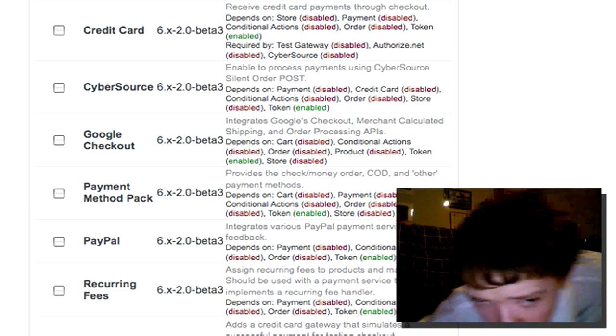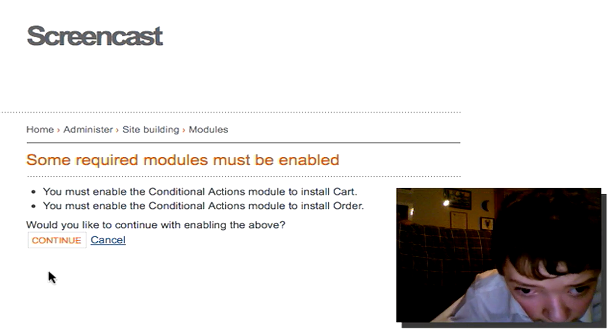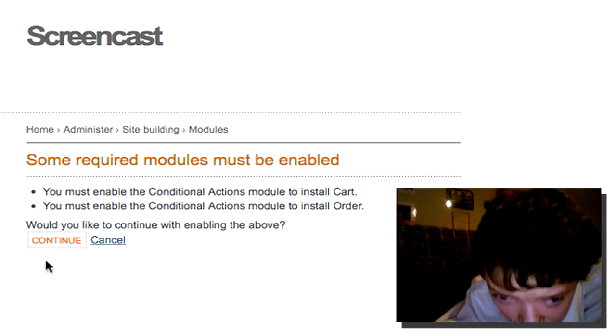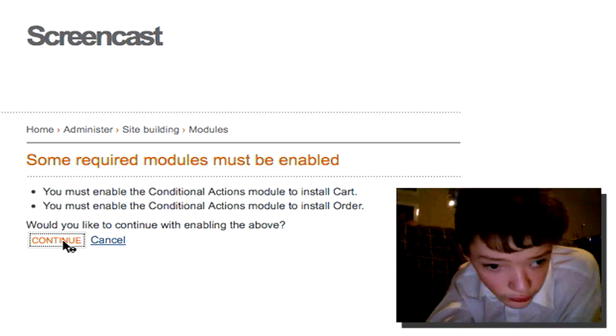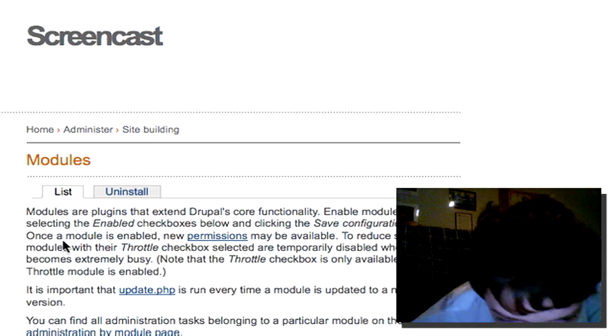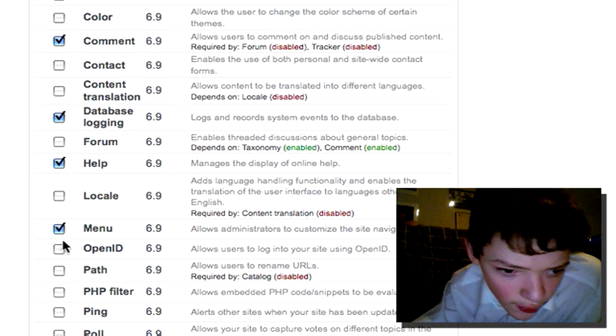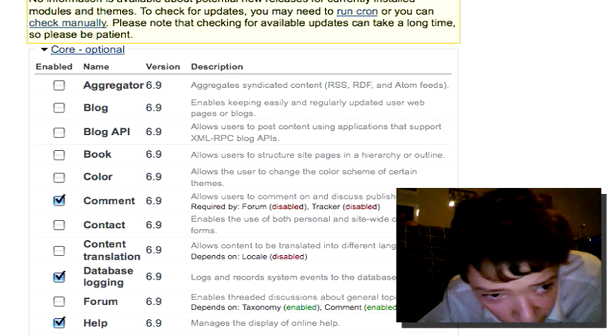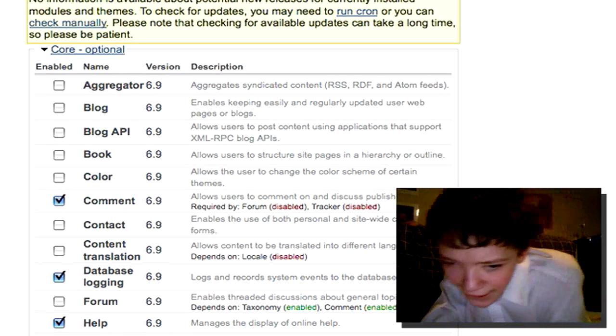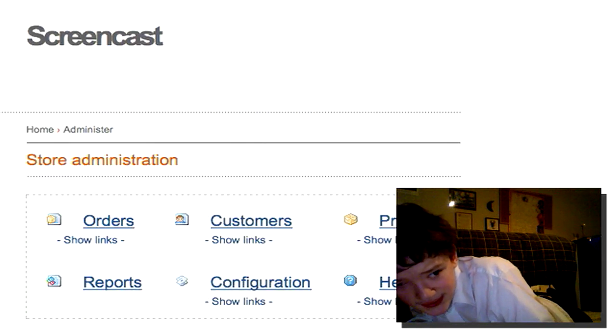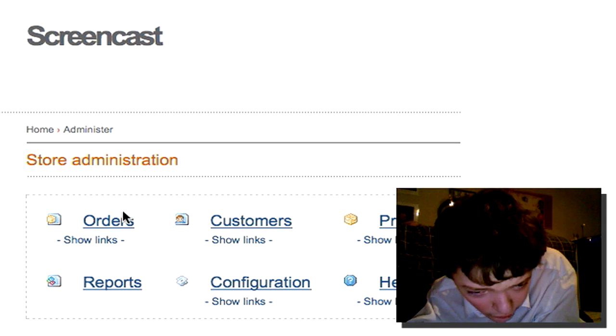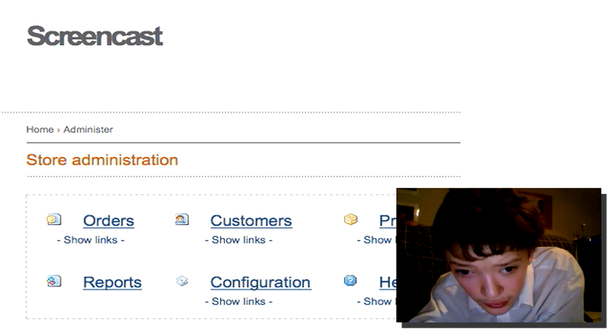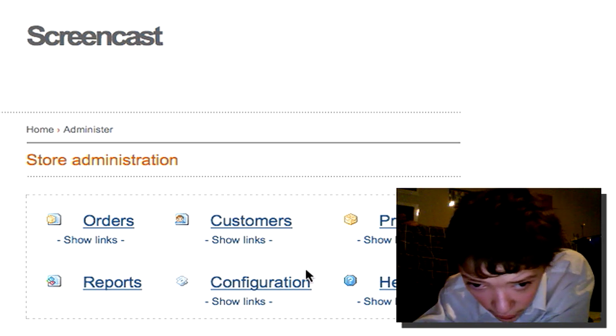You can allow credit card authorization right through your Drupal site. And it tells us I need to enable the conditional actions module. So if we now have an entire new section of our admin structure panel, this is how involved this is. And we have orders, customers, products and configuration.